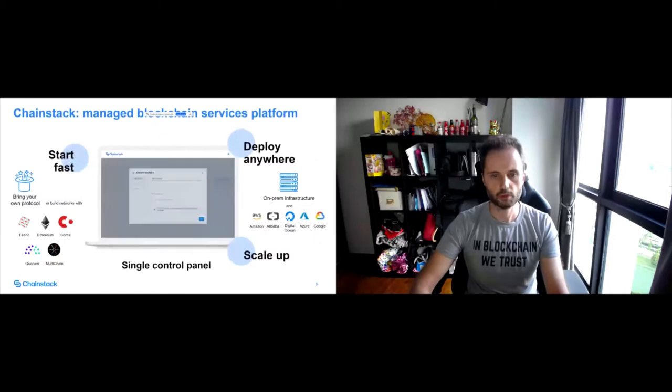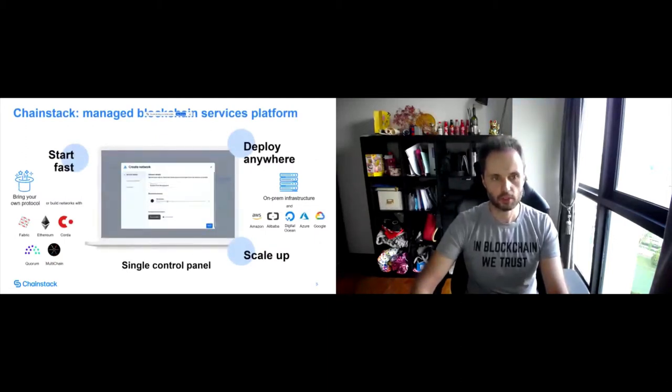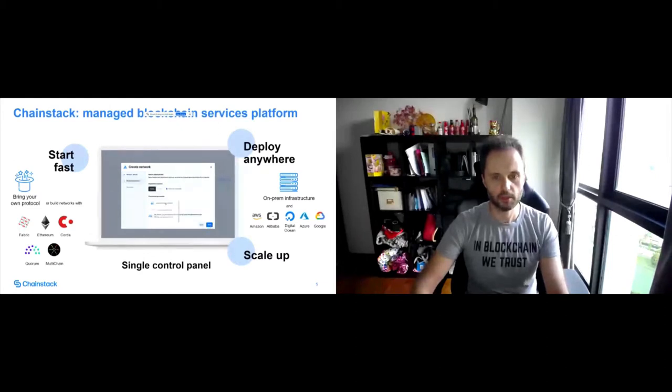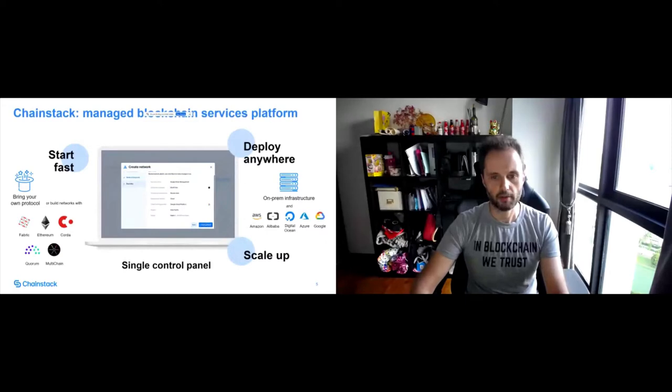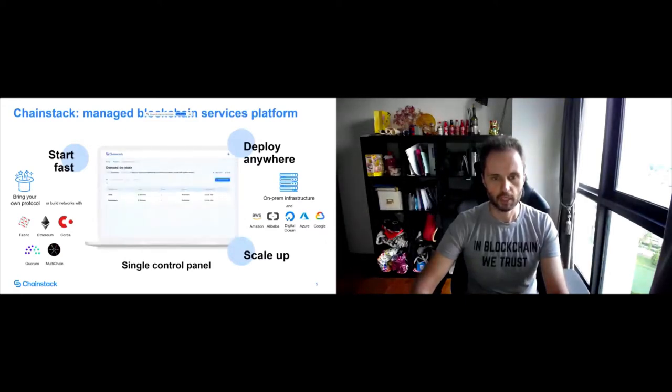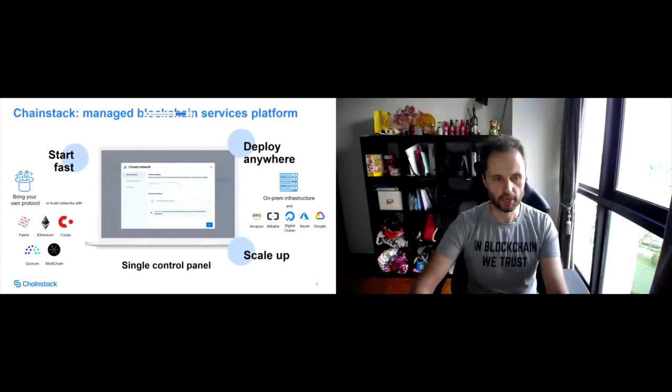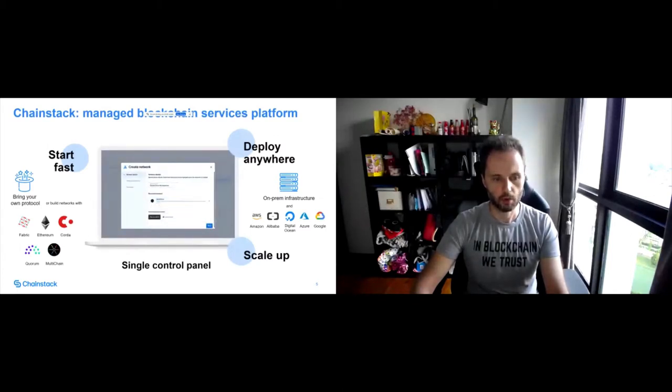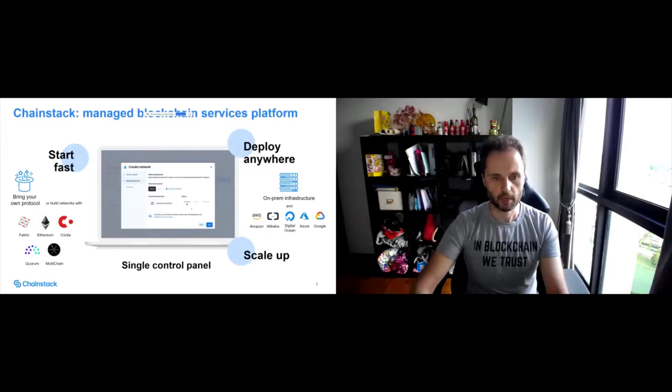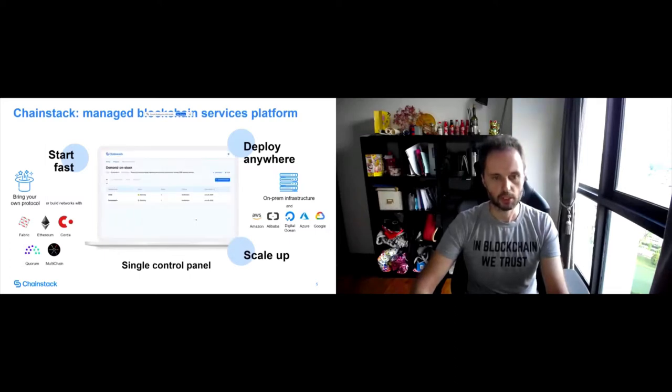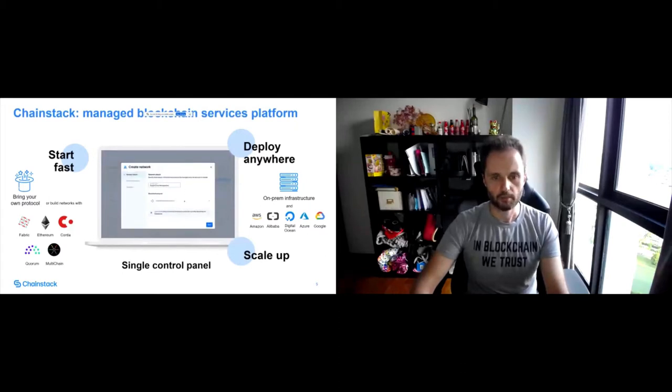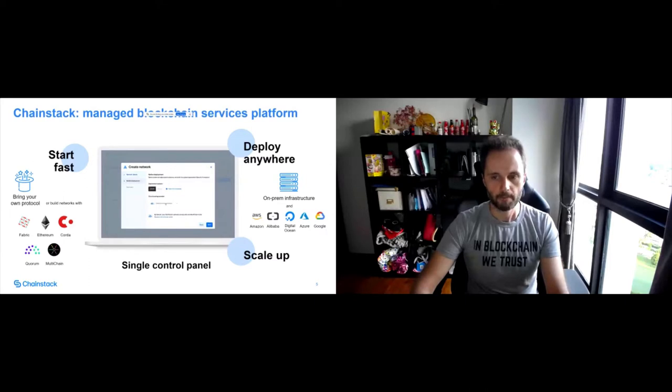So what's so special about our platform? There are a few things. First is that you can really start building with Chainstack quickly. In a few clicks you can have a fully production grade network with Fabric or any other protocols that we support such as Corda, Quorum, Ethereum as well as a bunch of public blockchain protocols.